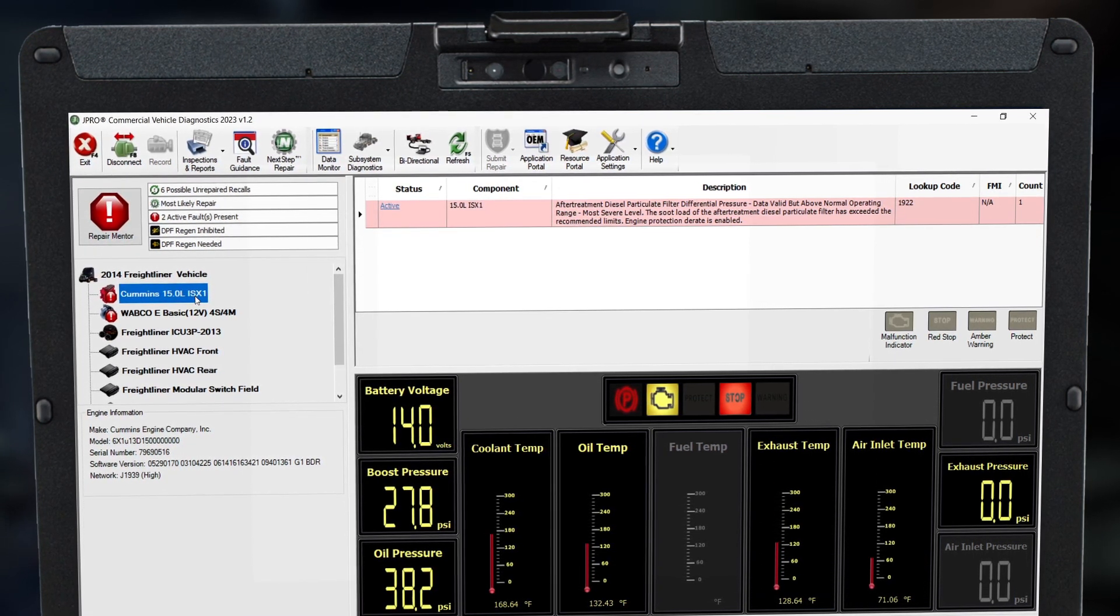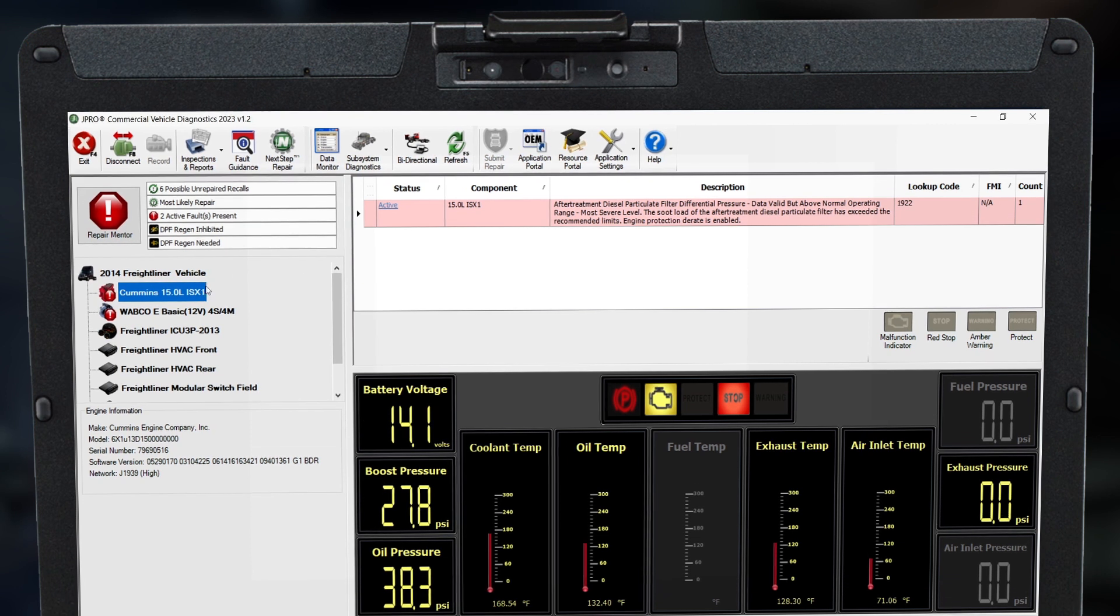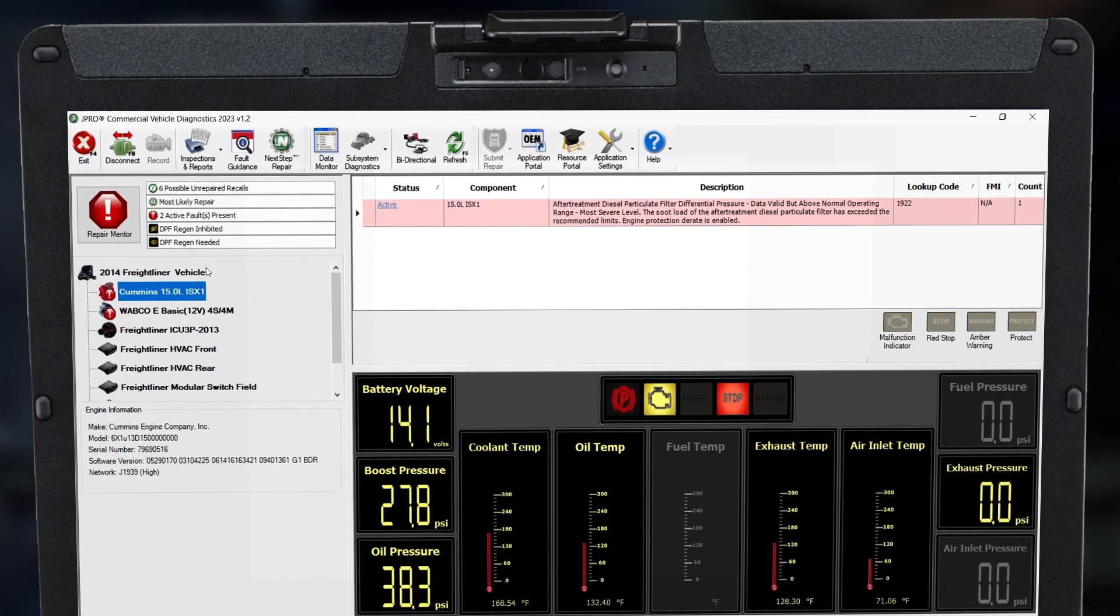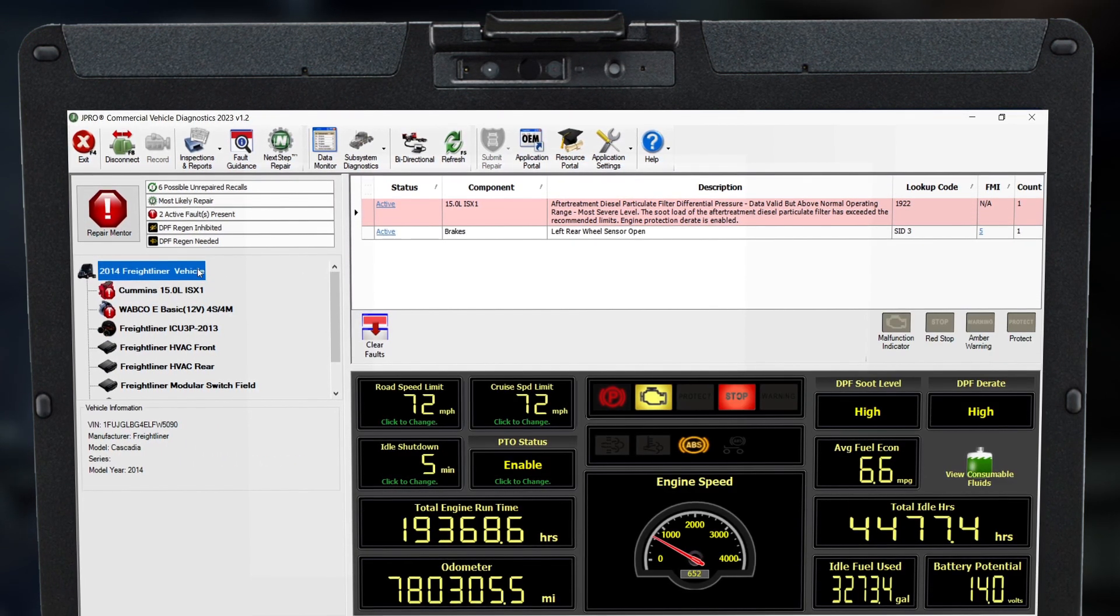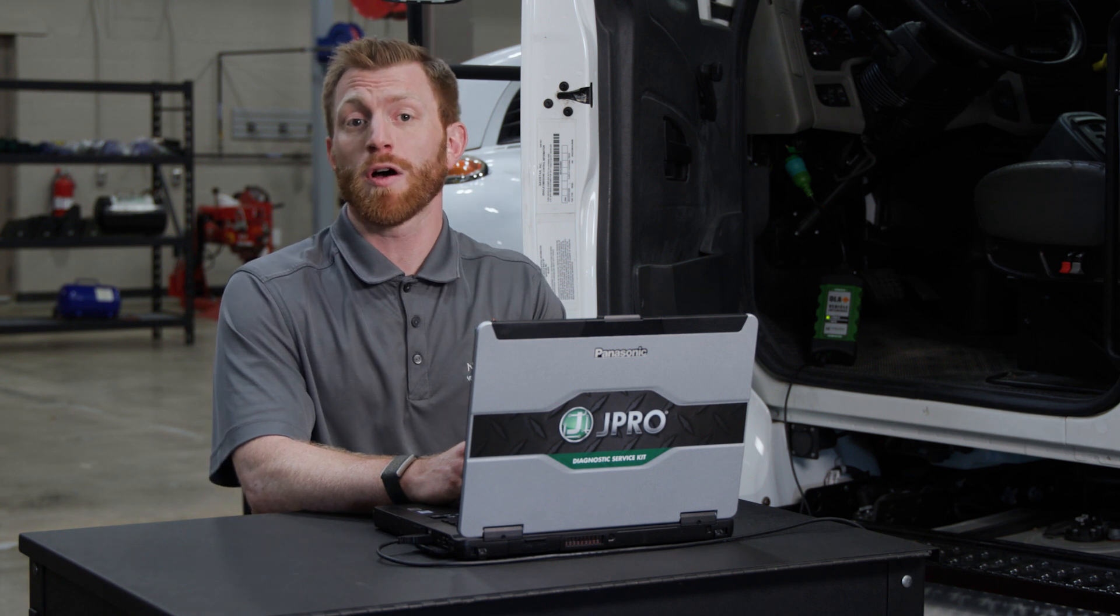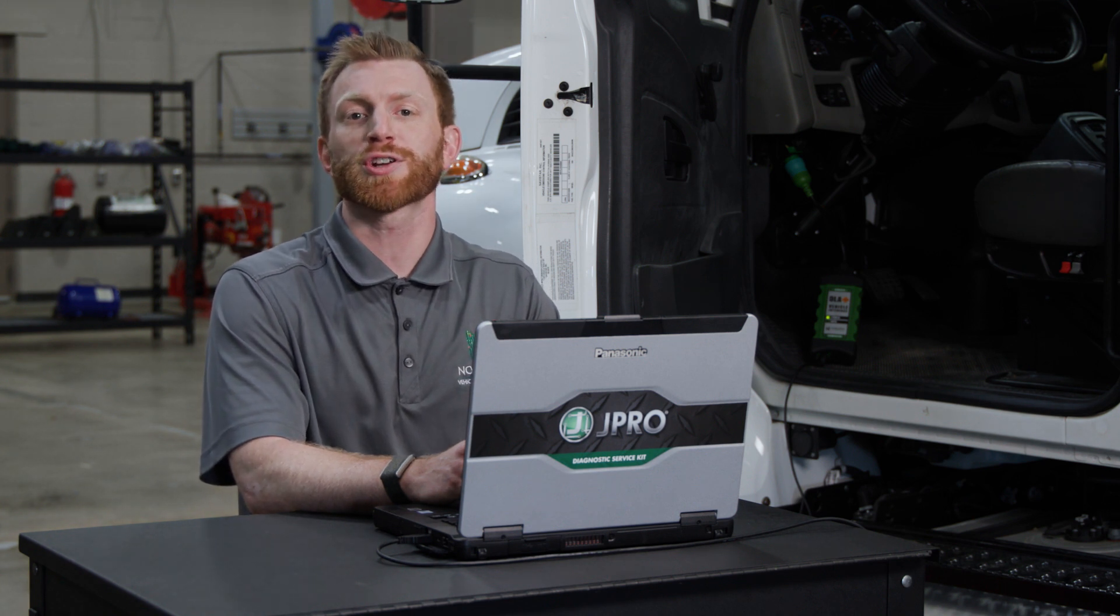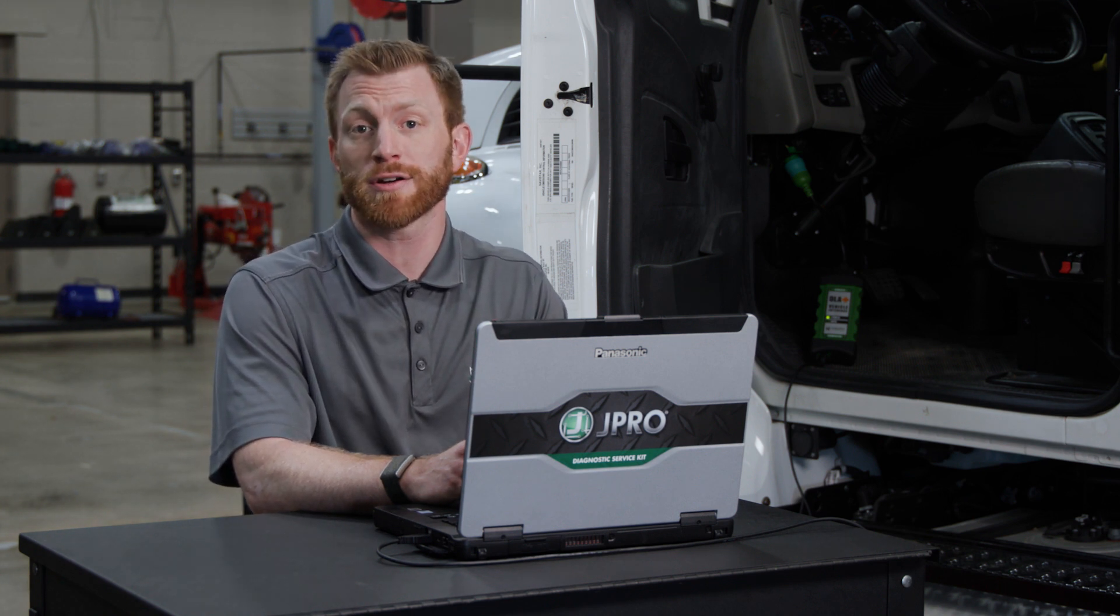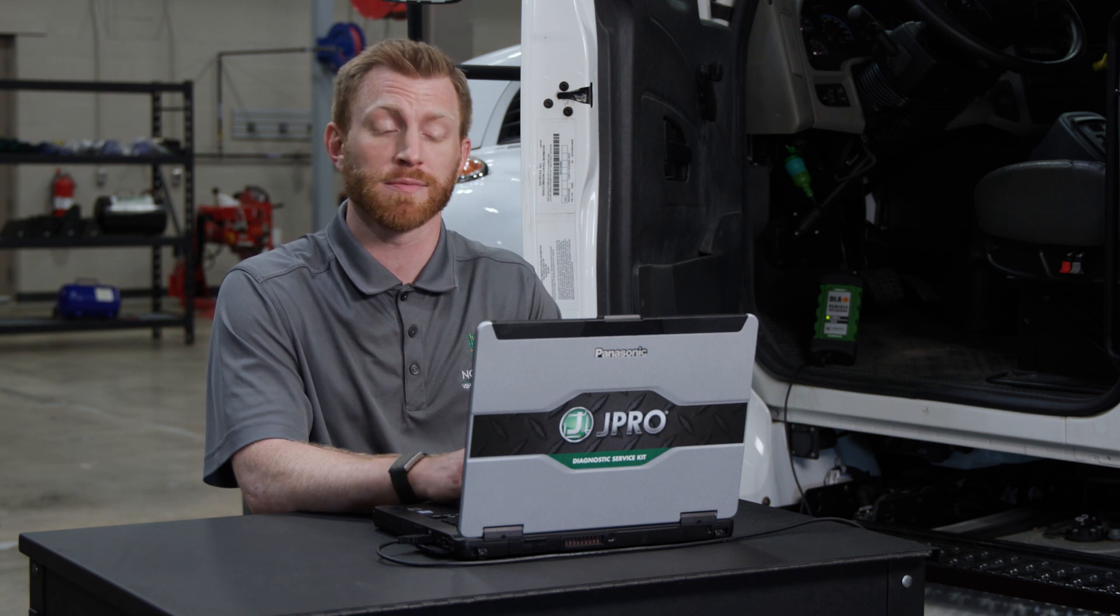To go back to viewing the entire vehicle, simply select it from the roll call section. Now that we understand what data is displayed on the home screen, let's introduce a feature called Data Monitor that lets you further explore the data.